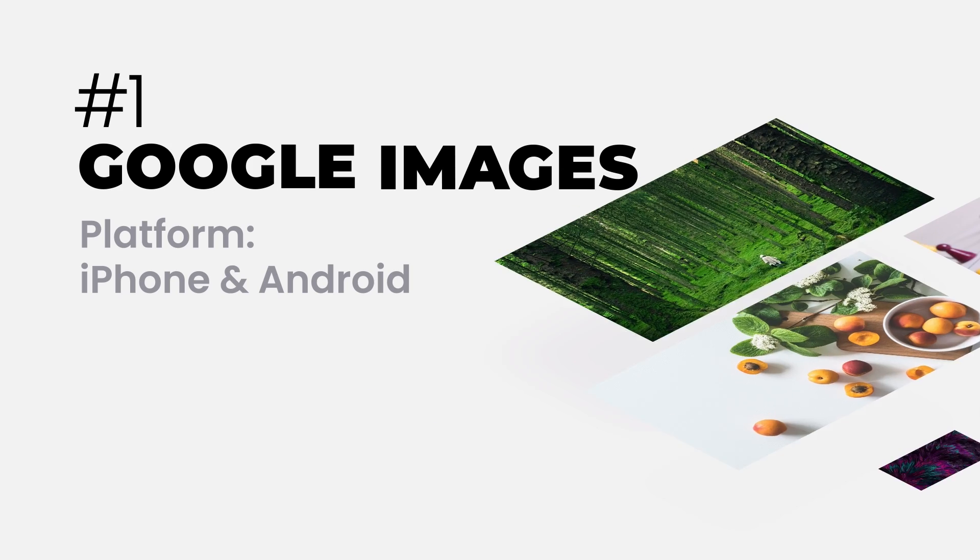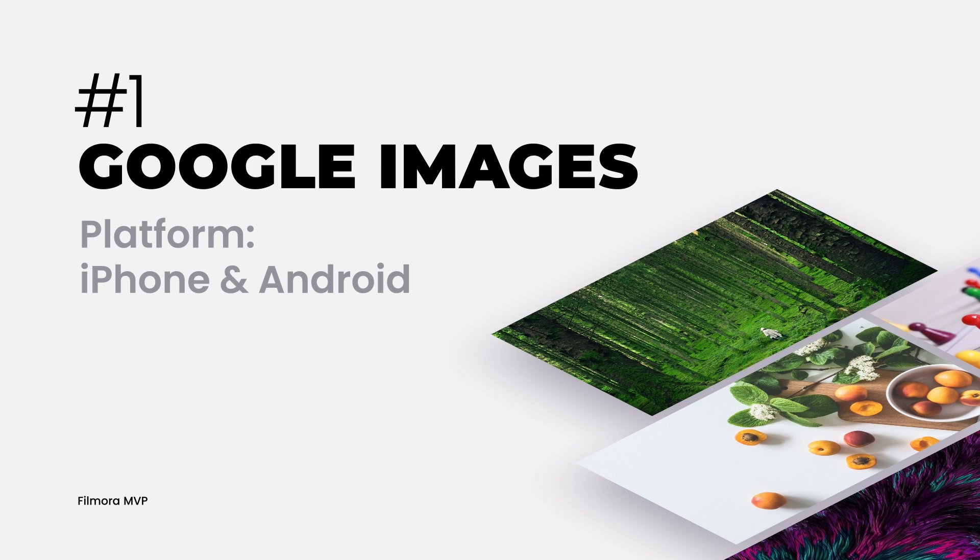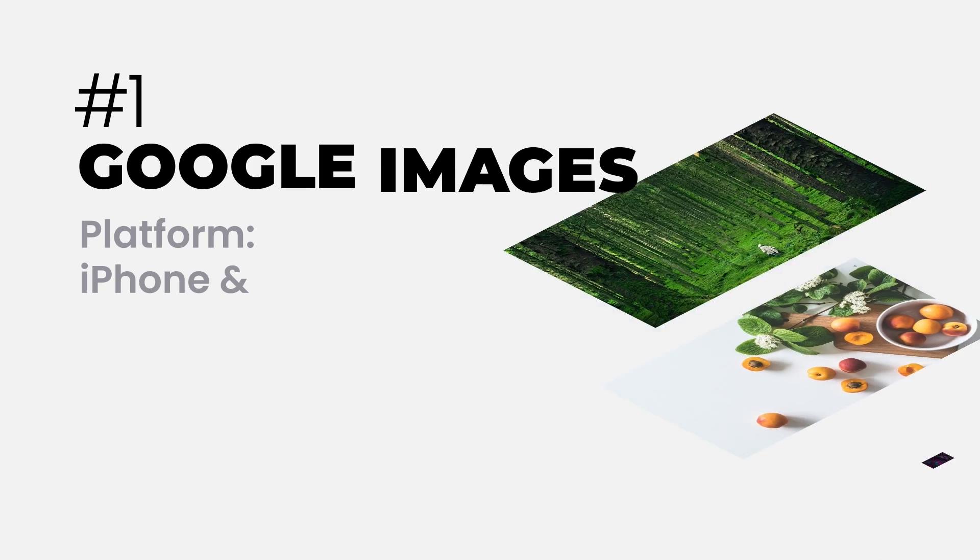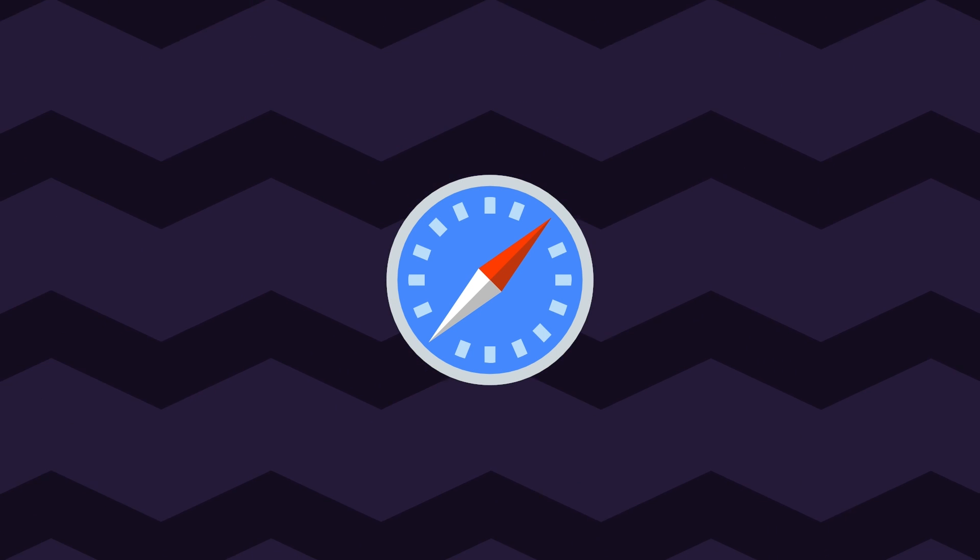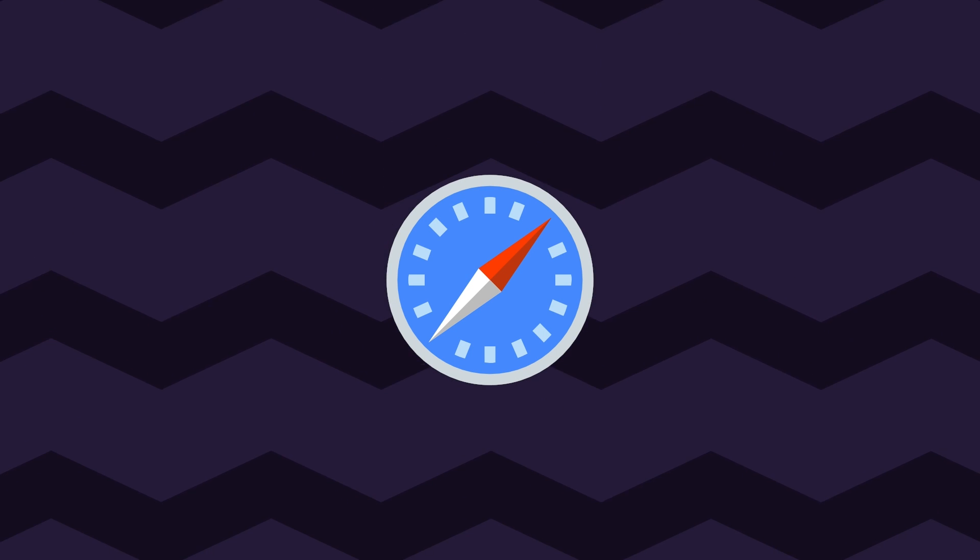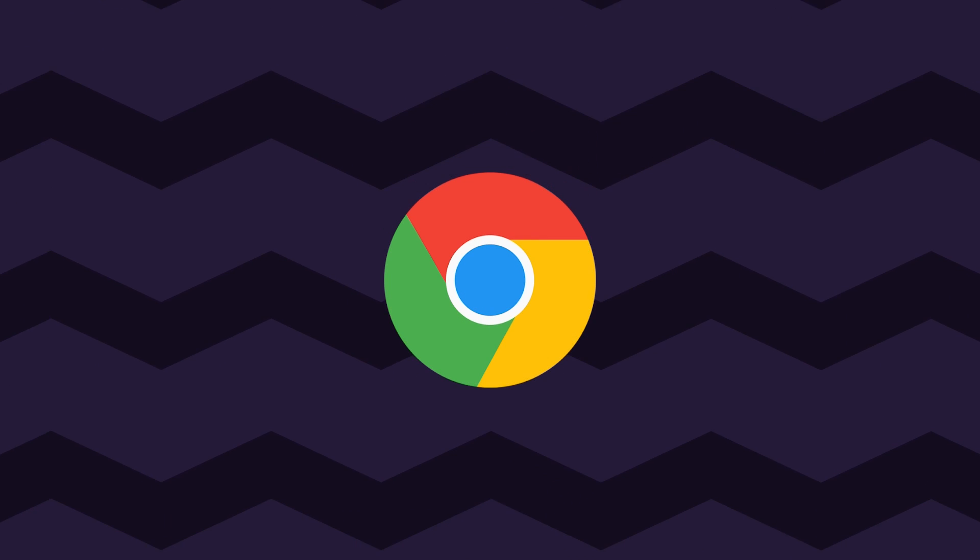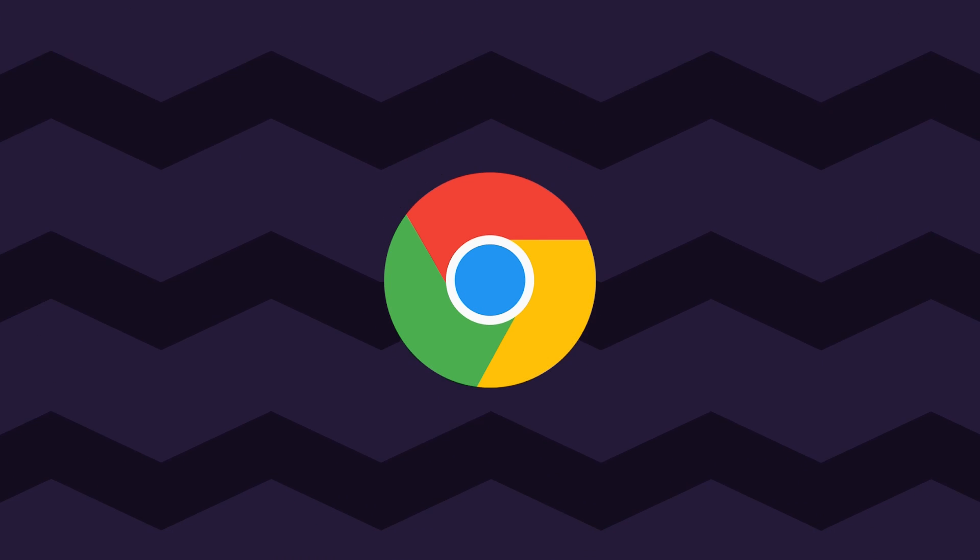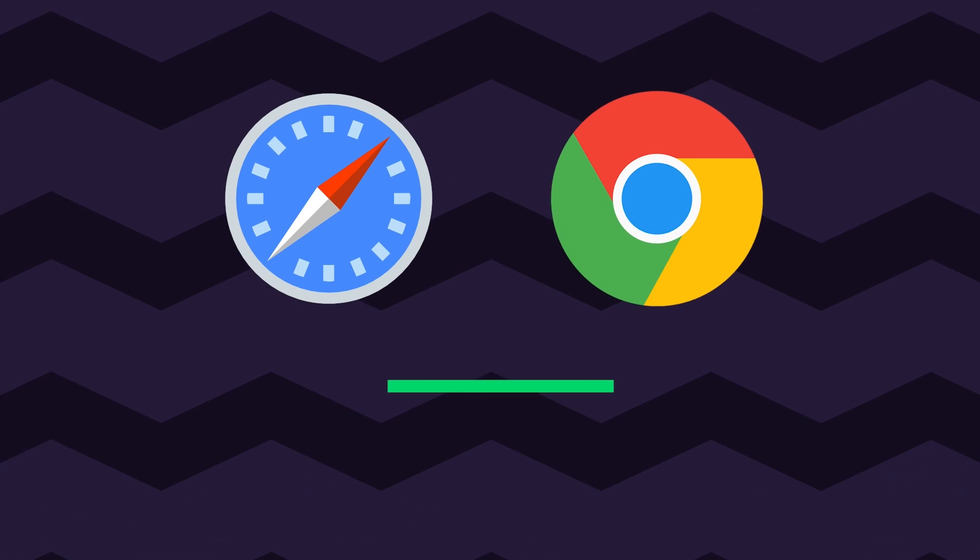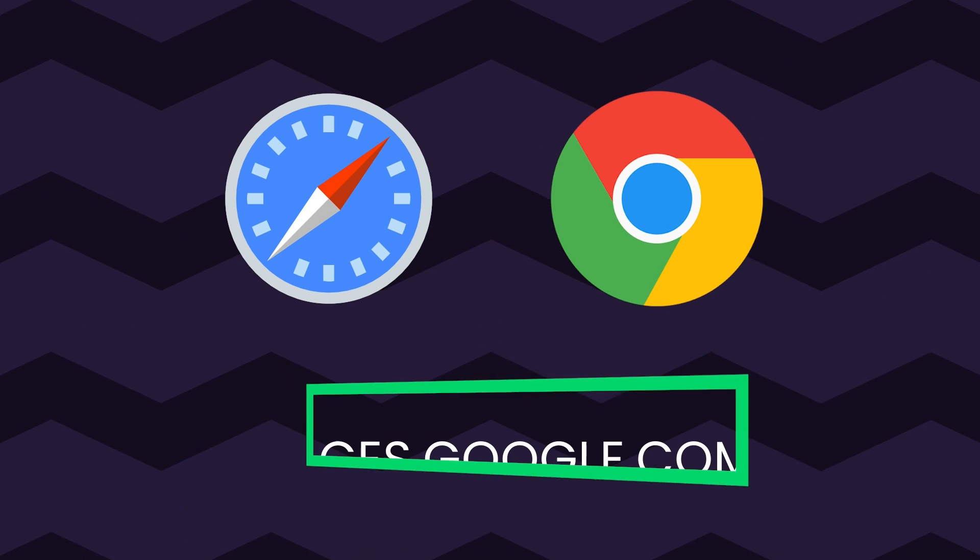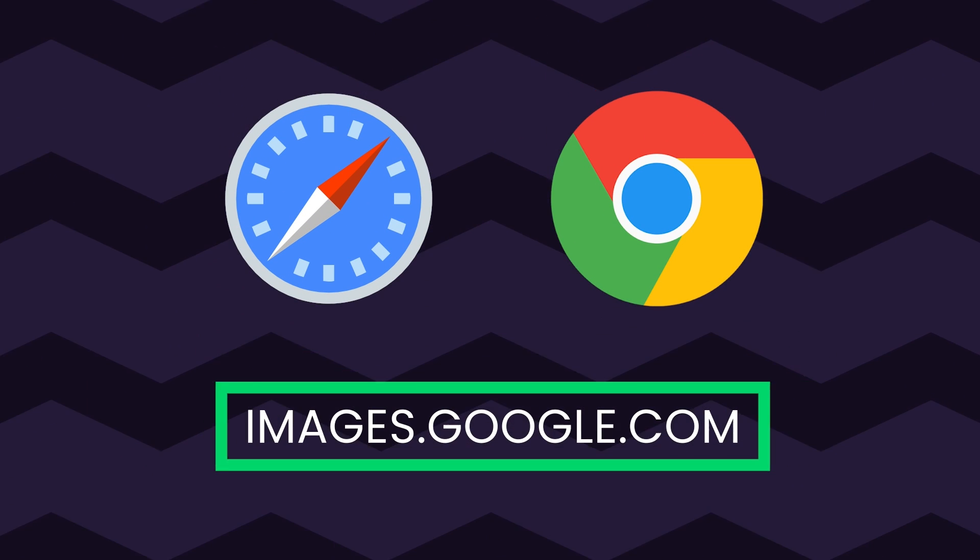First of all, let's talk about reverse image search using Google Images. To get started, open Safari if you're using iPhone and Google Chrome if you're an Android user and navigate to images.google.com.